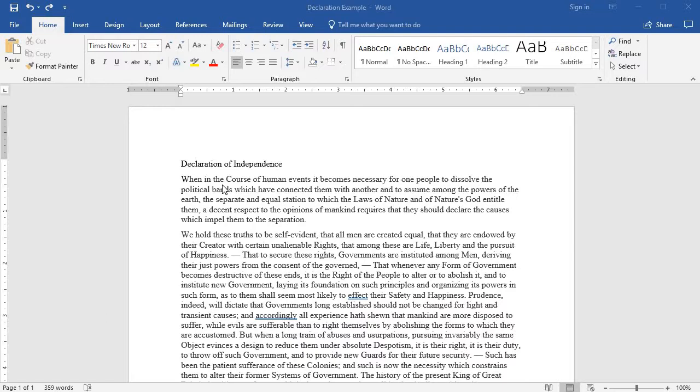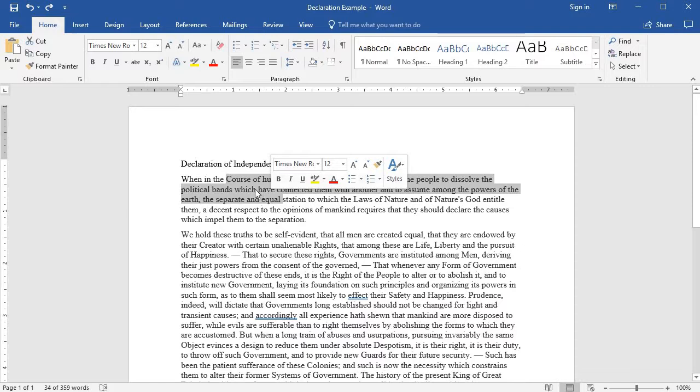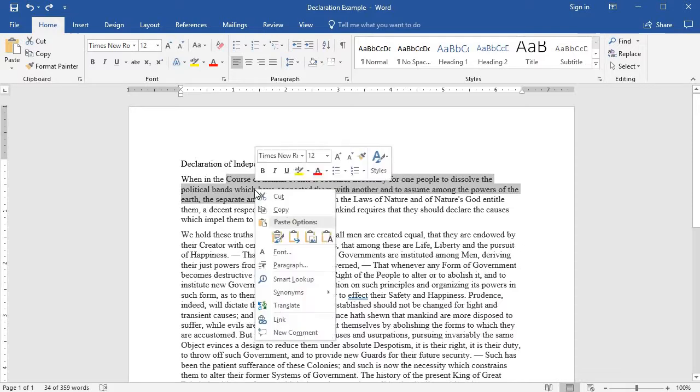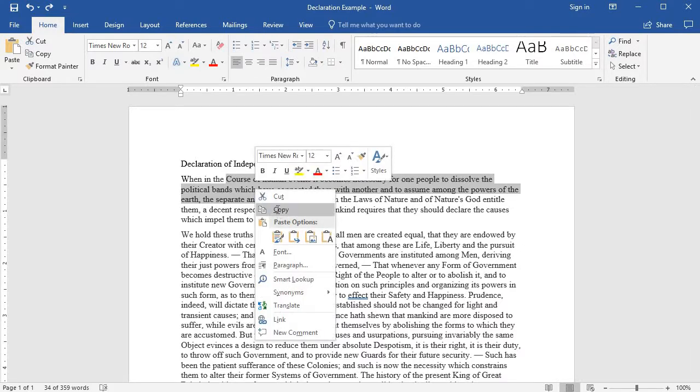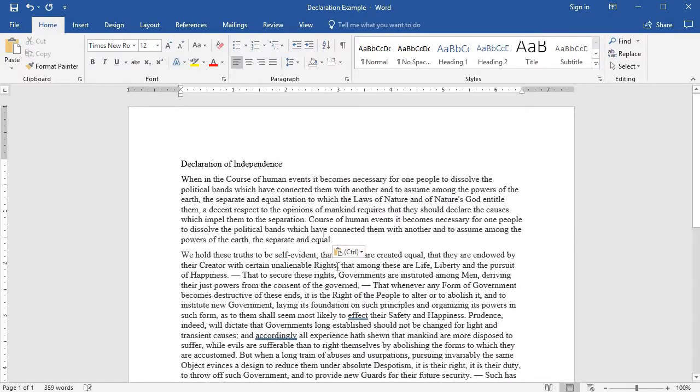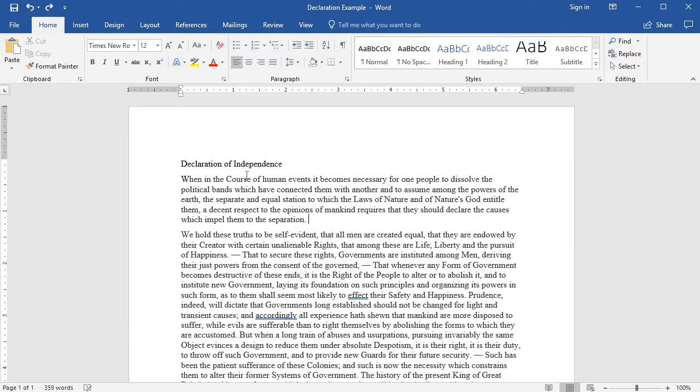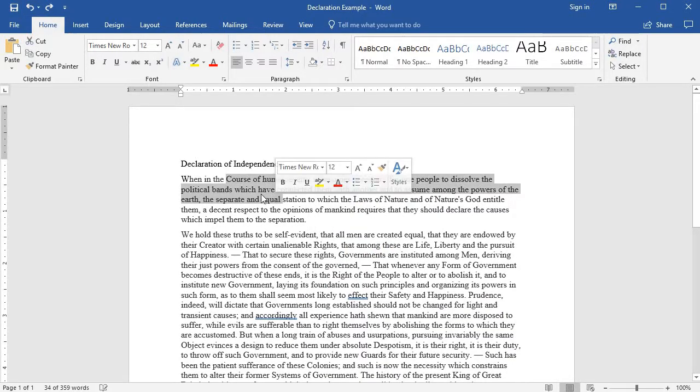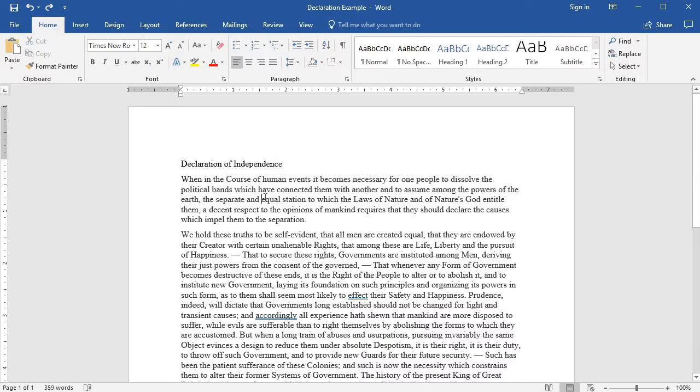In the last segment I showed you how to copy and paste text. You copy and paste text by highlighting the text and then you can right-click and do copy if you'd like and paste, and then I also showed you that you could cut the text.